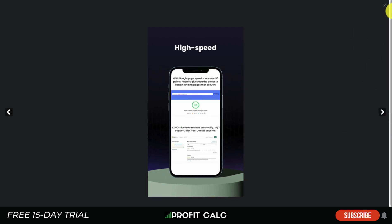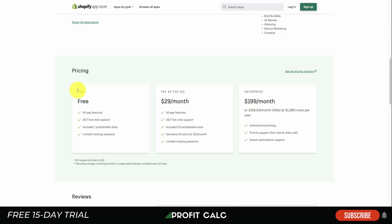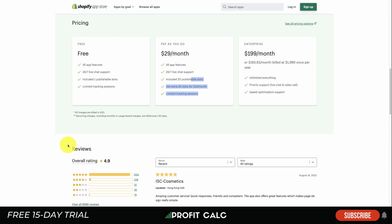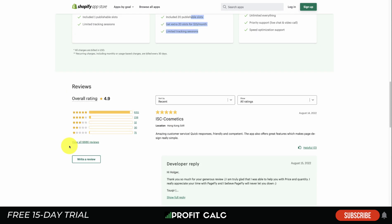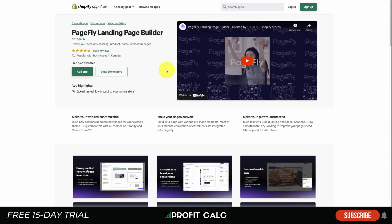In terms of pricing, PageFly has a free plan, a pay-as-you-go $29 a month plan, and an enterprise plan at $200 a month, depending on the number of slots you want. In terms of reviews, this has an excellent rating at 4.9 stars with over 6,300 five-star reviews.